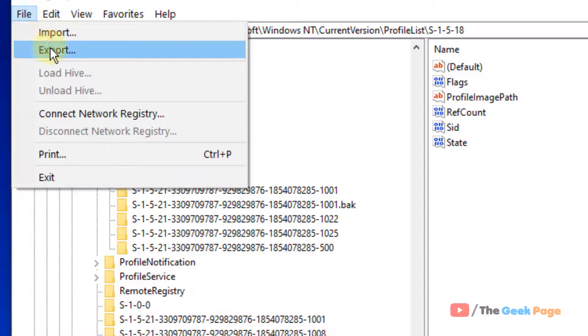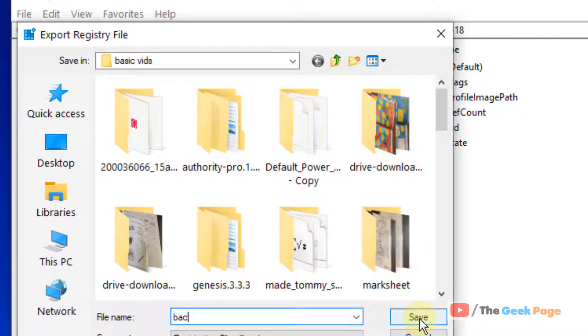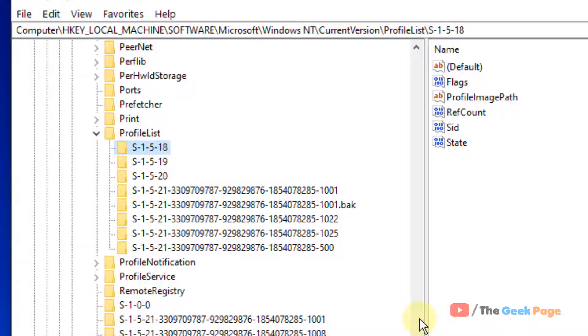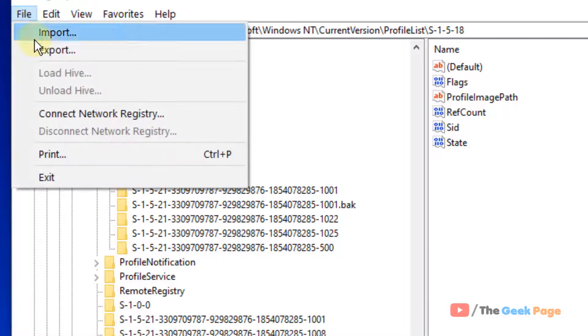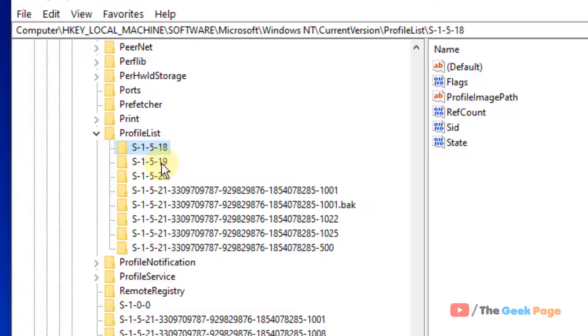So just click on file and click on export and name this file backup one, anything. Just save it so that if anything bad happens, you can click on file and import that backup. Now once you have taken the backup, now let's move ahead.